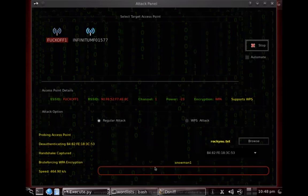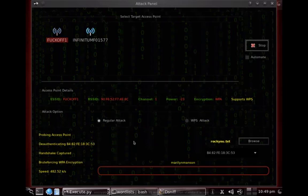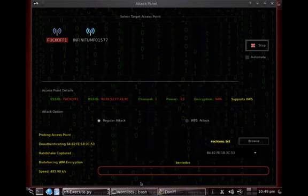So it has a speed of around about 460K per second and it's going through the whole dictionary list. Now this can take hours obviously, it's dependent on the password strength and how strong the password is.